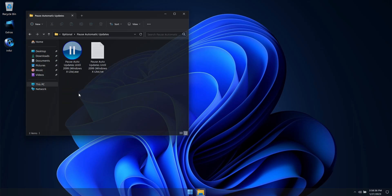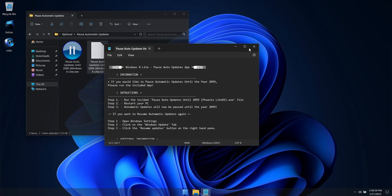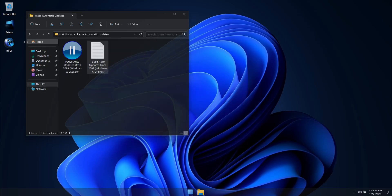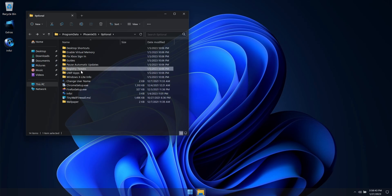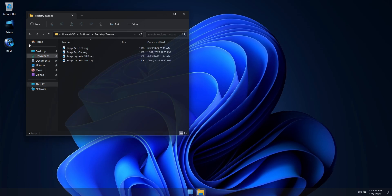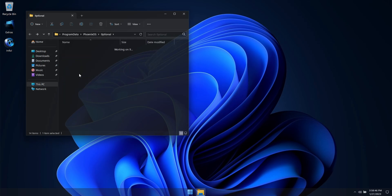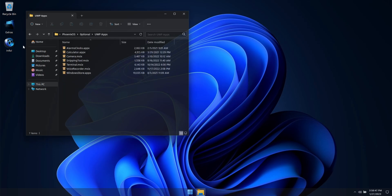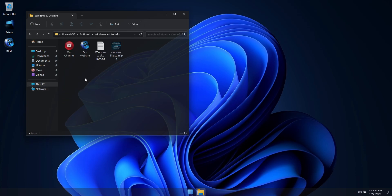Enjoy watching the rest of the video to see what our latest custom build, X-Lite Resurgence, has to offer you. Please hit that like and subscribe button, feel free to leave a comment, and we certainly appreciate your support, feedback, and efforts in helping us grow.